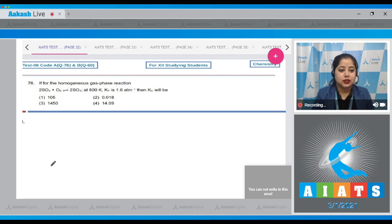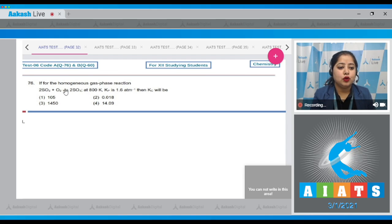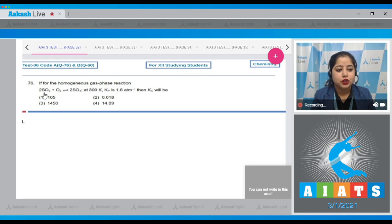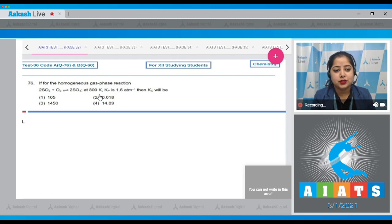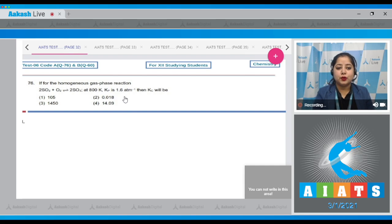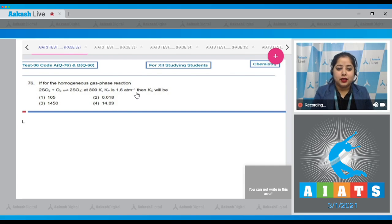Question 76. Let's read it. If for the homogeneous gas phase reaction 2SO2 plus O2 gives 2SO3 at 800 Kelvin, Kp equals 1.6 per atm, then Kc will be.